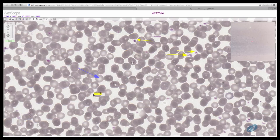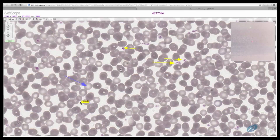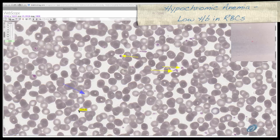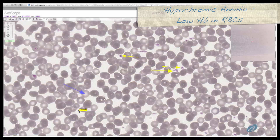Mature erythrocytes contain no nuclei, organelles, or cytoplasmic inclusions. They have a unique shape — they are shaped like biconcave discs, which maximizes surface area to volume. This puts a maximum amount of hemoglobin near the red blood cell's membrane. The pale staining center of the cell is known as the central pallor, shown here at the blue arrow. If the central pallor becomes larger than two-fifths of the cell, this indicates that the red blood cell does not have enough hemoglobin.